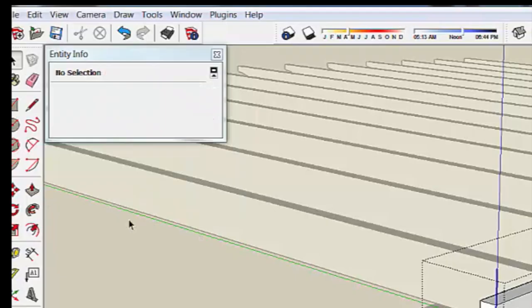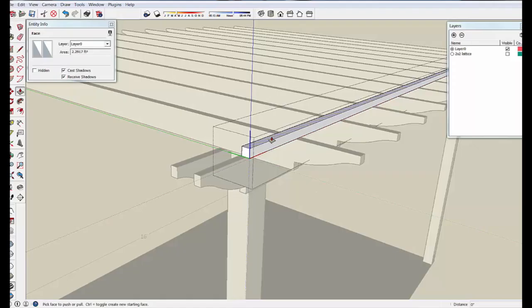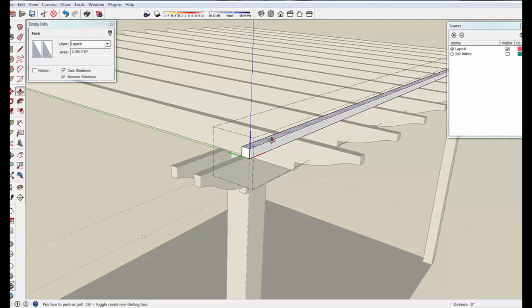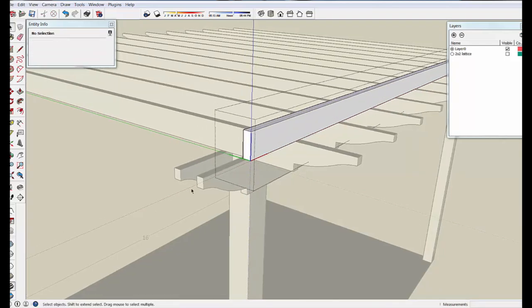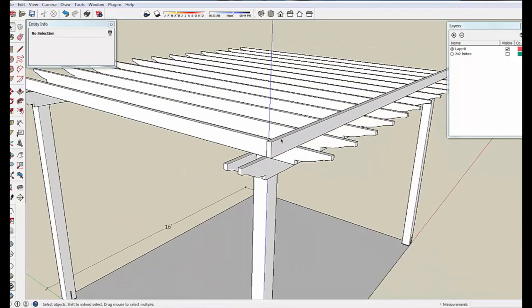And now when we enter in here, we can just use the Push-Pull tool and go from 1½ to 3½ by adding 3 inches to it.